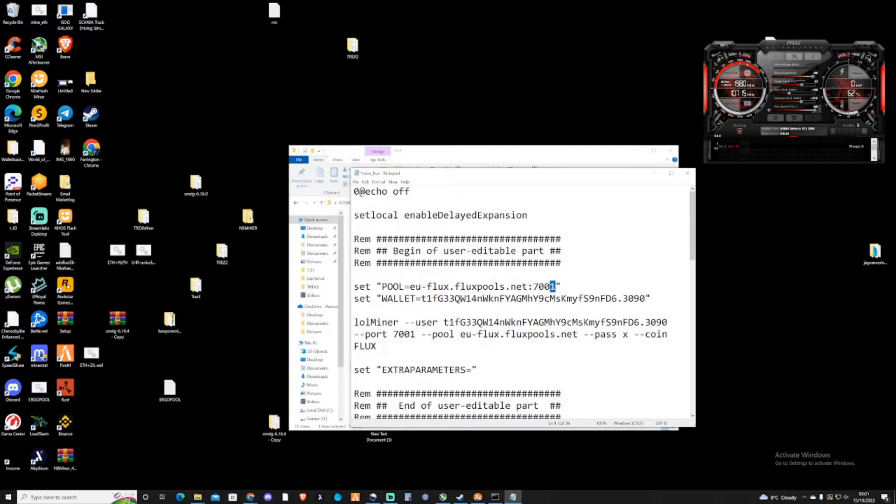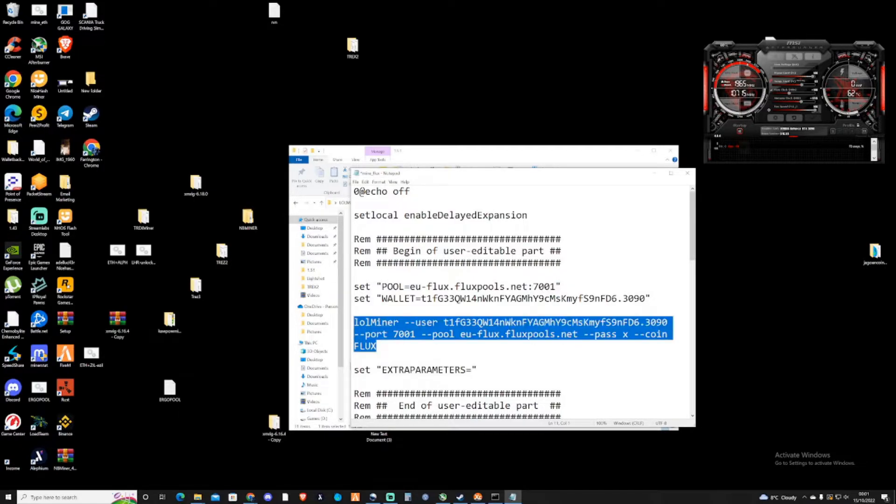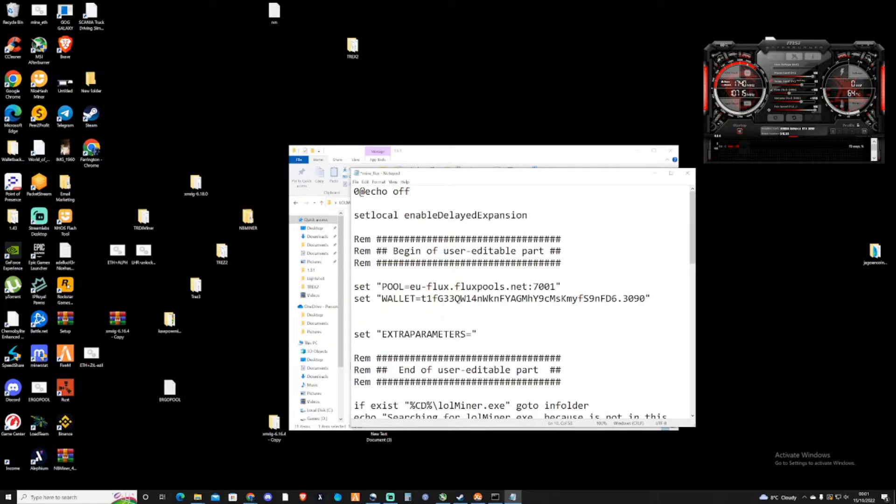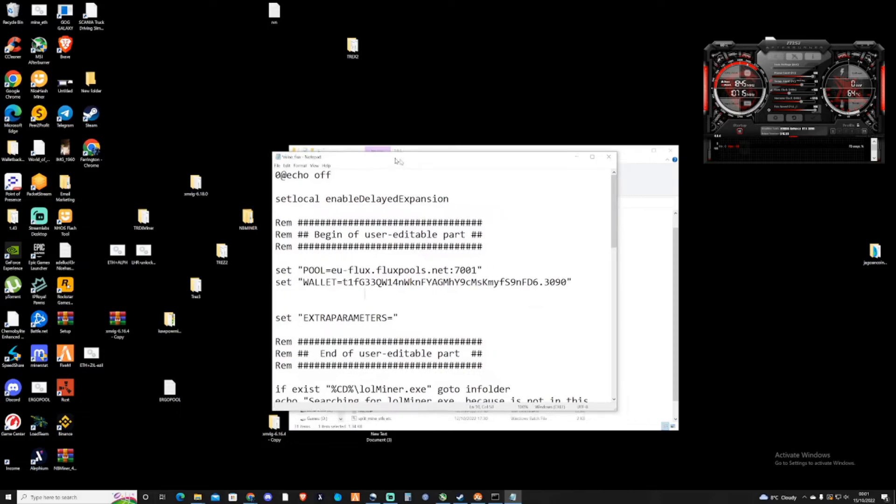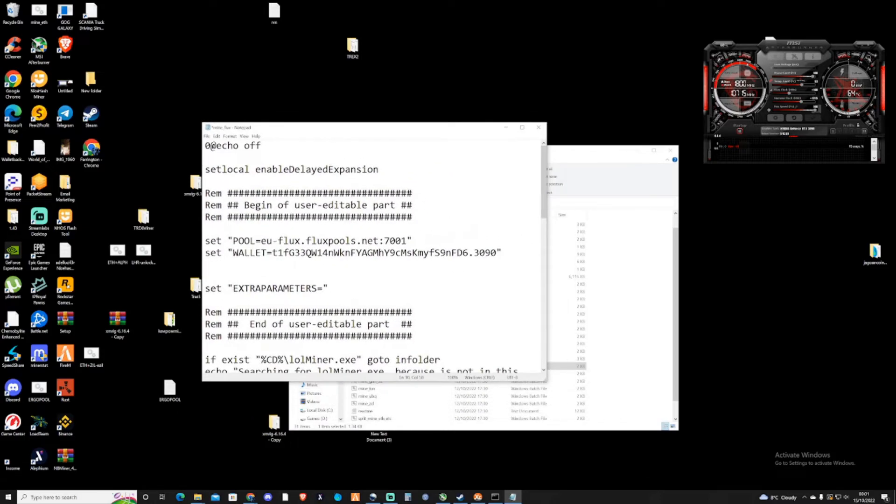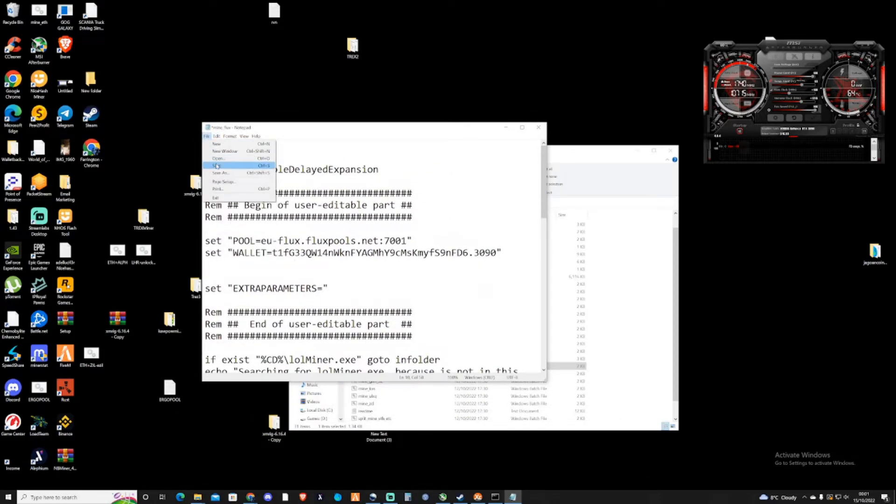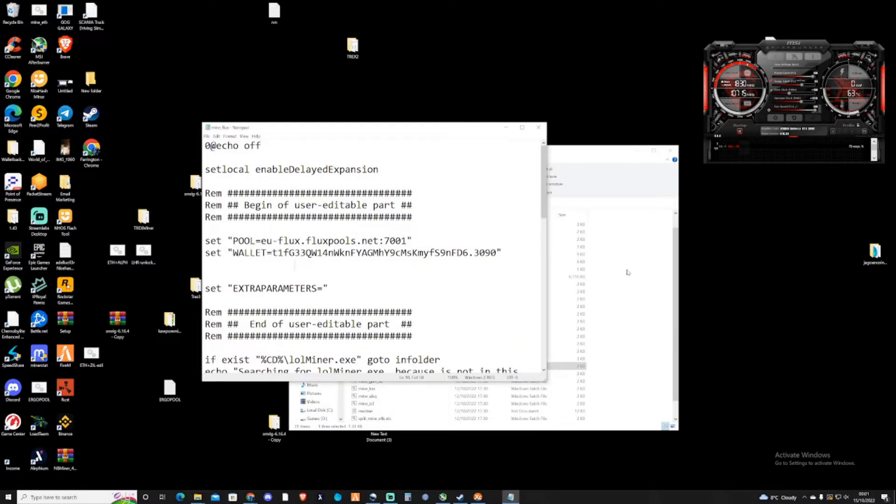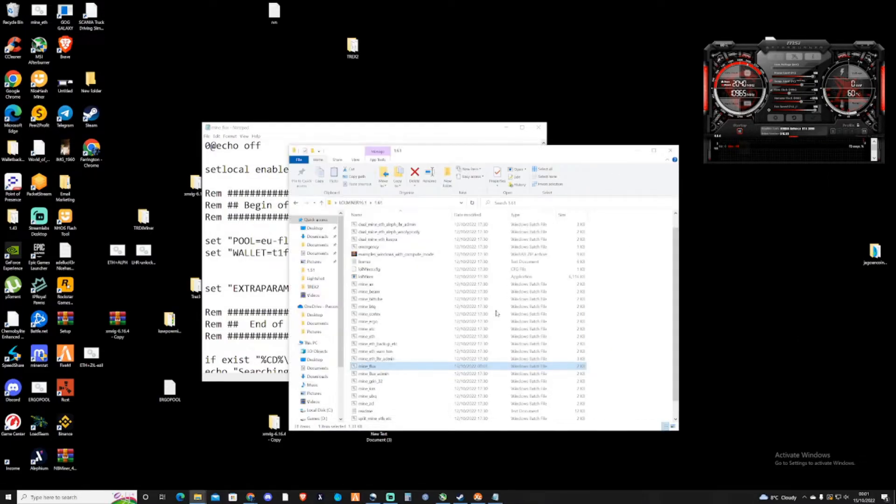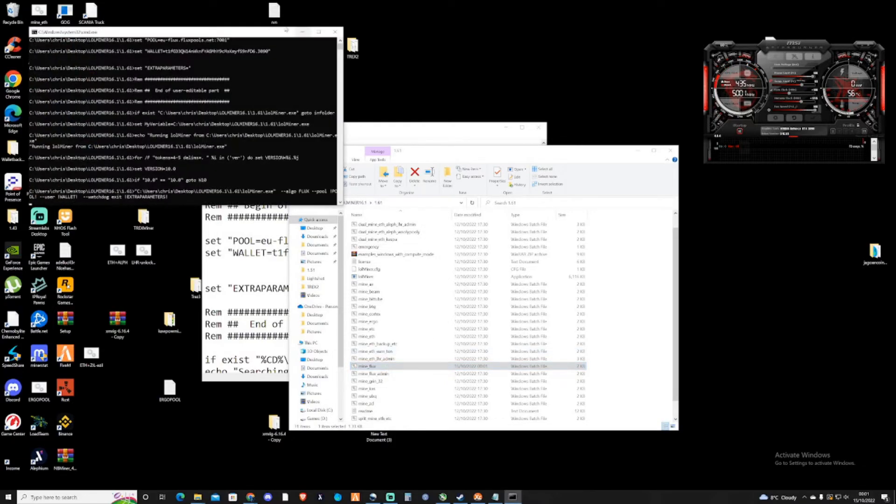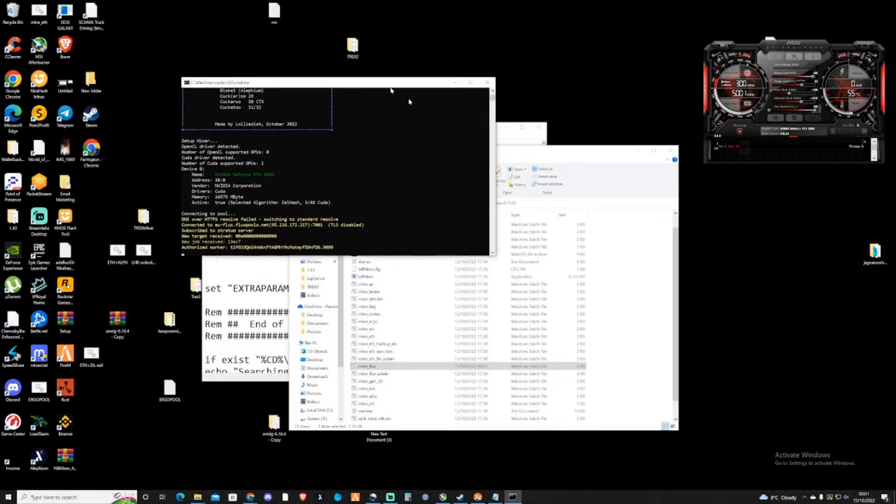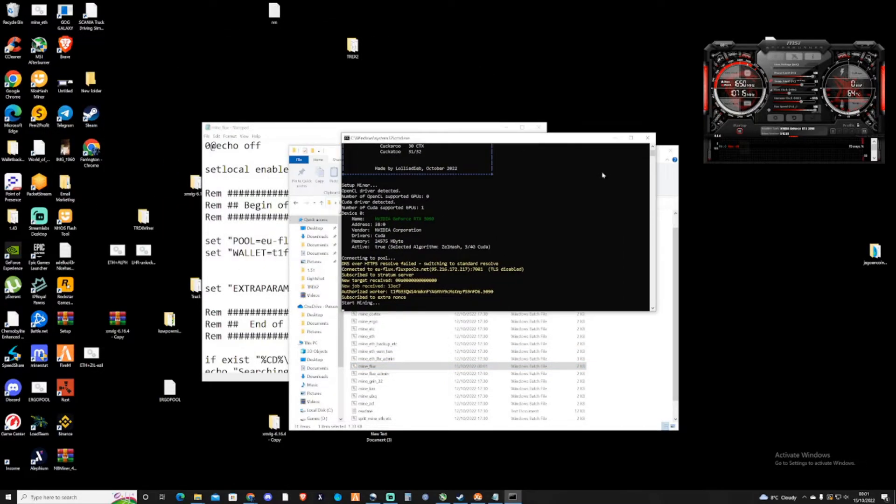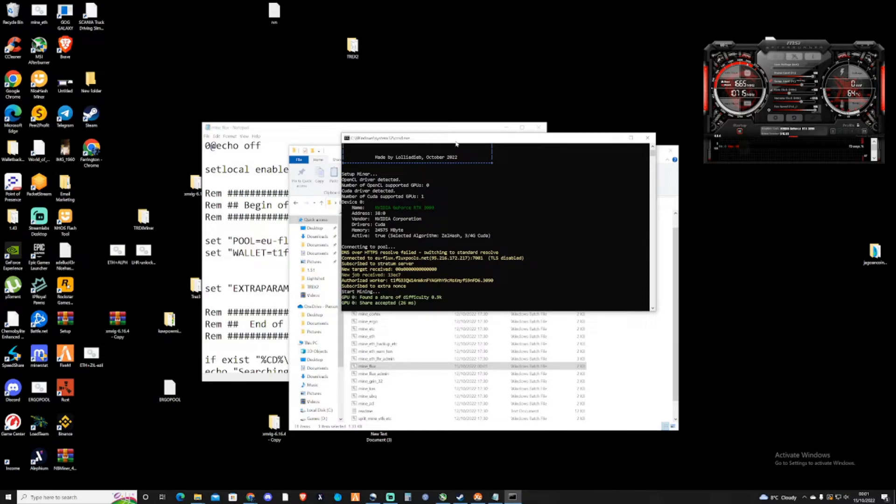That's already got the same port anyway, so there's no need to actually change that. Now if we just save this file, and then we run this, we should now be successfully mining Flux.